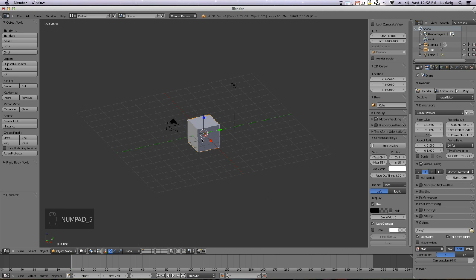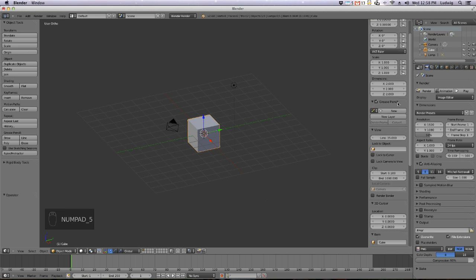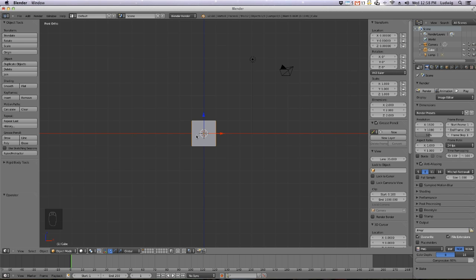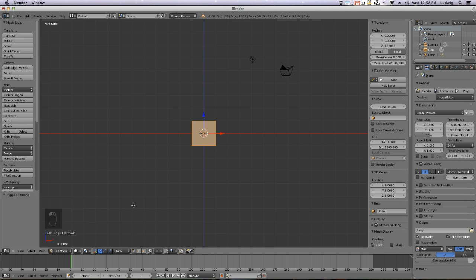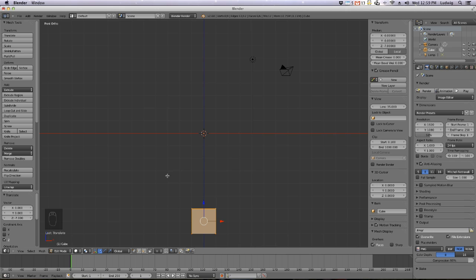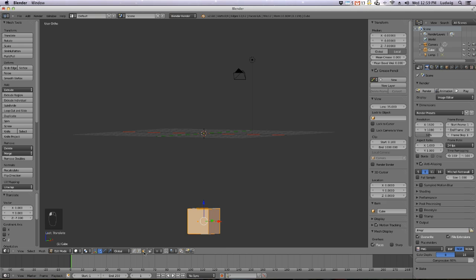We'll go to the standard cube that's always in here. Hit 5 for parallel view, then hit 1 for the front view of the cube. Go to Edit Mode by using the menu or by pressing Tab — Object Mode, Tab, Edit Mode. First, I want to move this cube a little bit down: press G, Z, and minus 7 — that's 7 Blender units down.